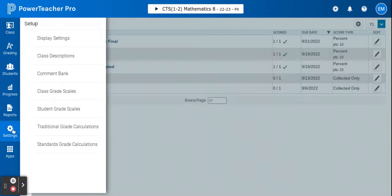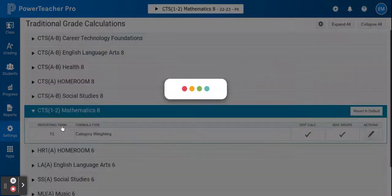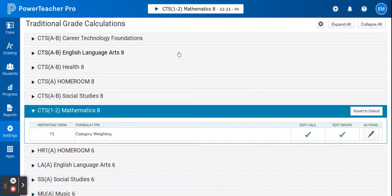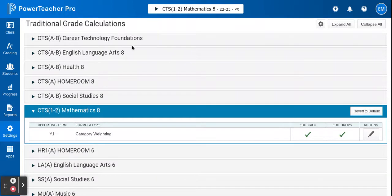To start, go to settings and select traditional grade calculations. You'll see a list of all the classes in your gradebook. You'll want to work your way through each and every one of them except for homeroom and create a summative assessment category.